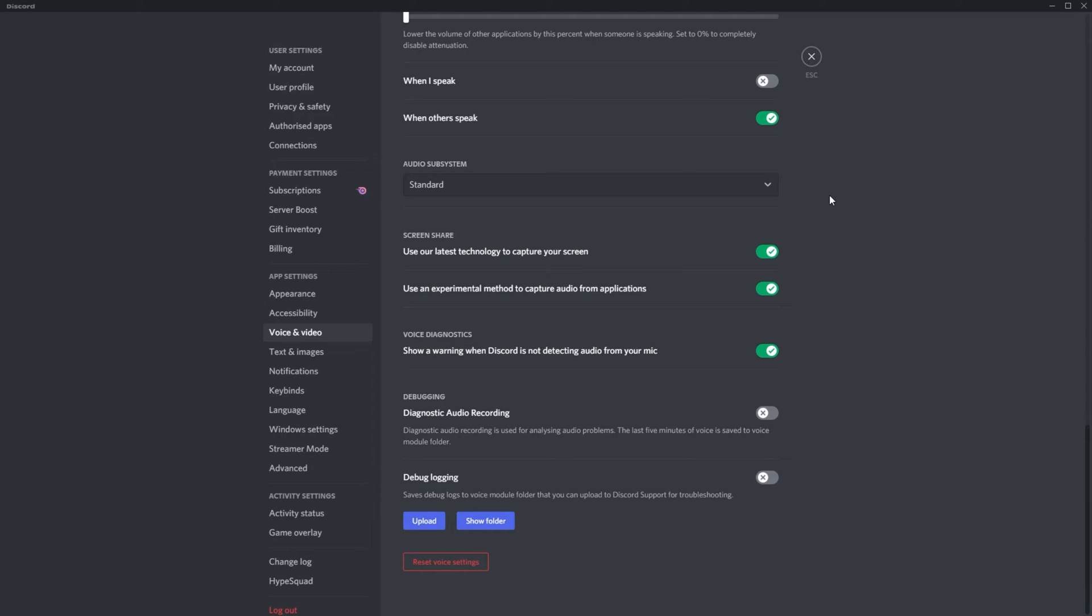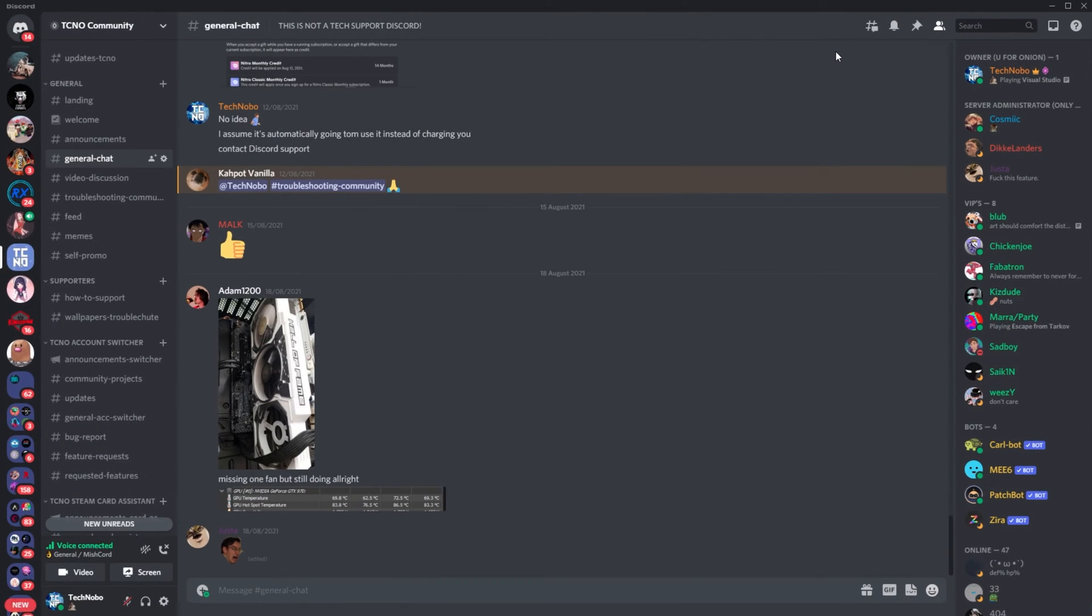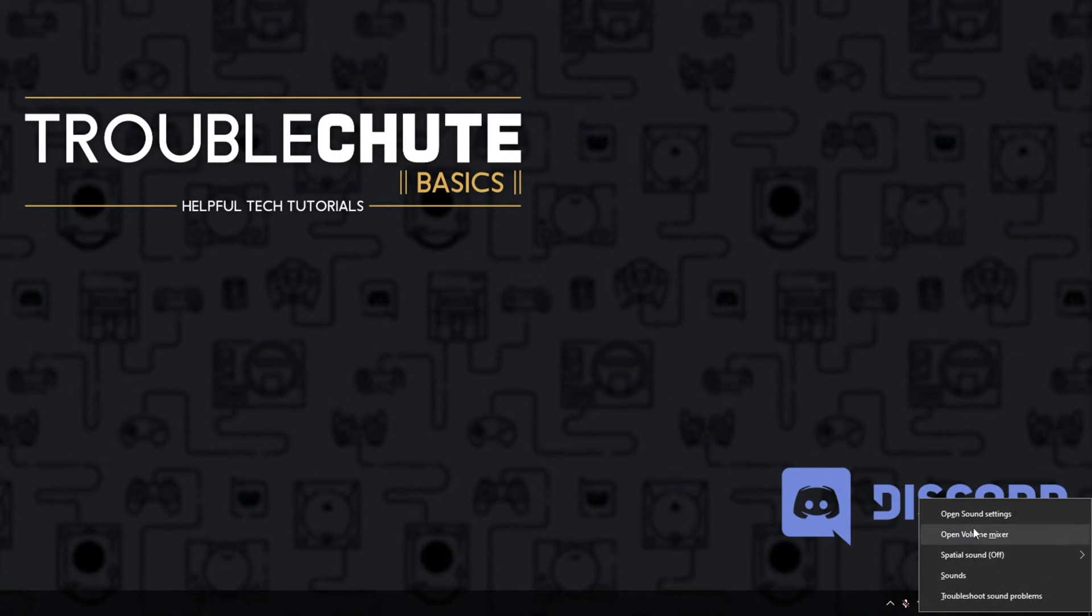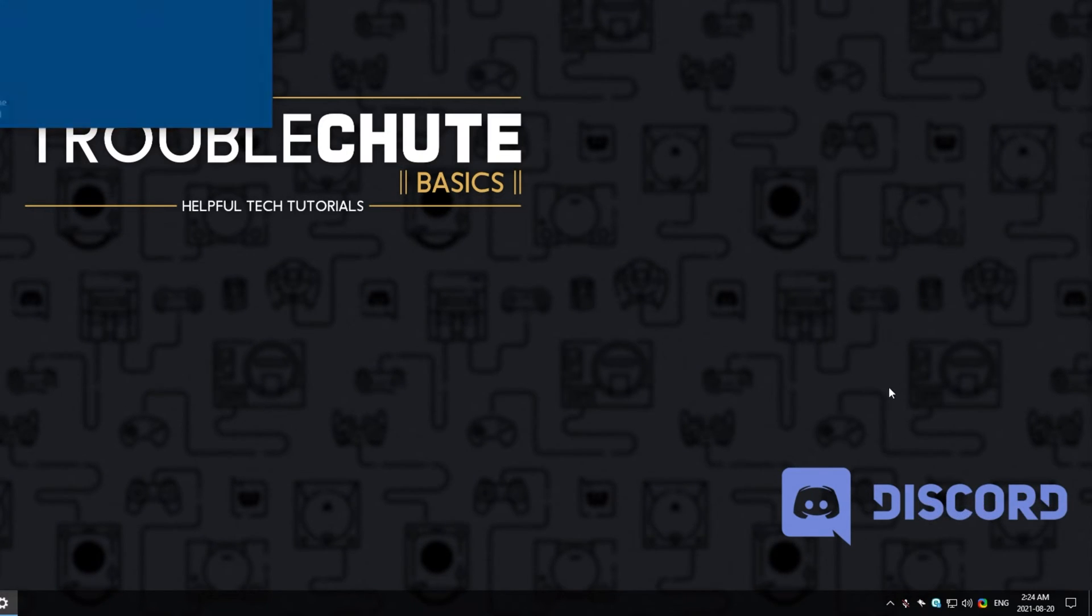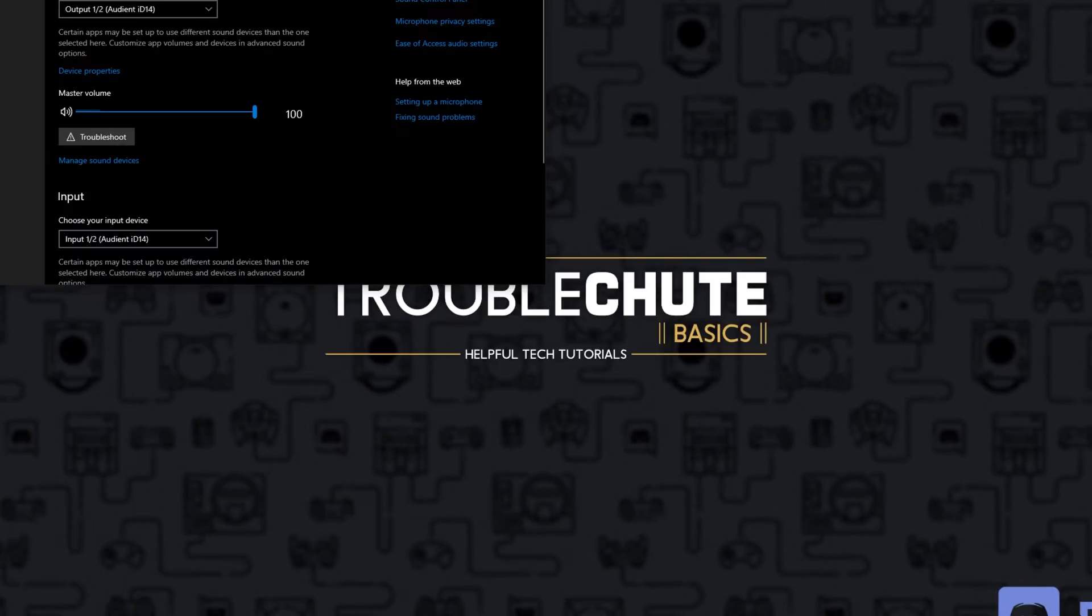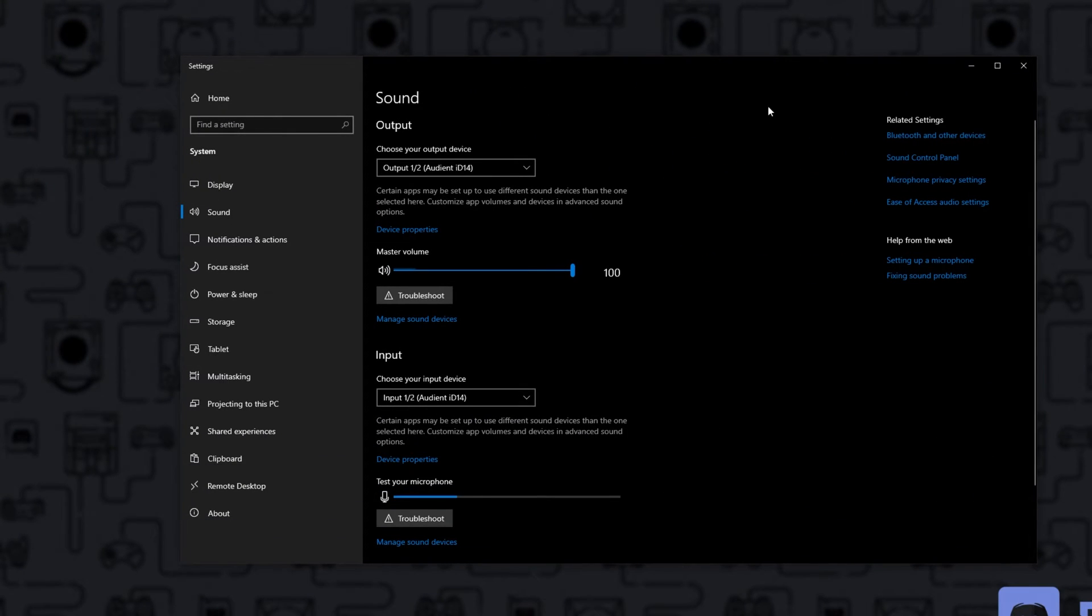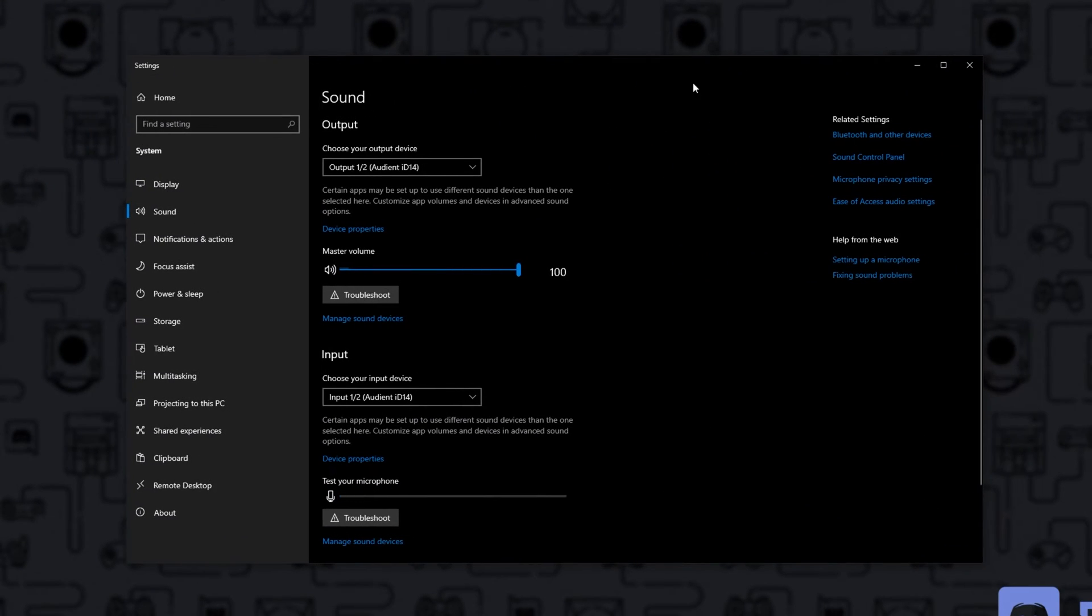Something else that it could be caused by is incorrect window settings. The simplest way to fix this is to right-click the sound icon on your start bar, followed by open sound settings. You can also get here by pressing start and typing in sound settings.